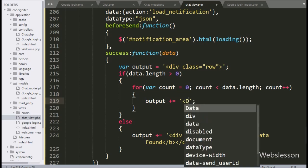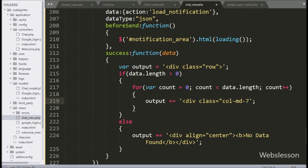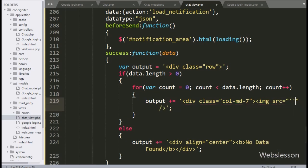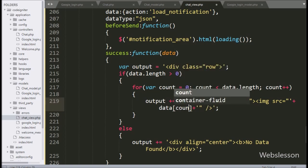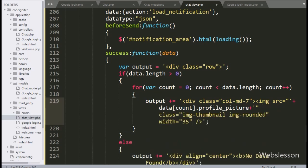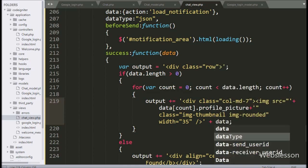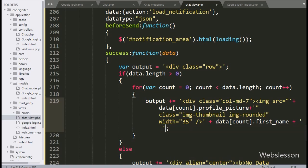Here we write the output variable and append HTML code like a div tag with class 'col-md-7', and under this we write an image tag with source equal to data[count].profile_picture — it will display the user profile. For displaying the name, here we write data[count].first_name and data[count].last_name, which will display the user's first name and last name details.